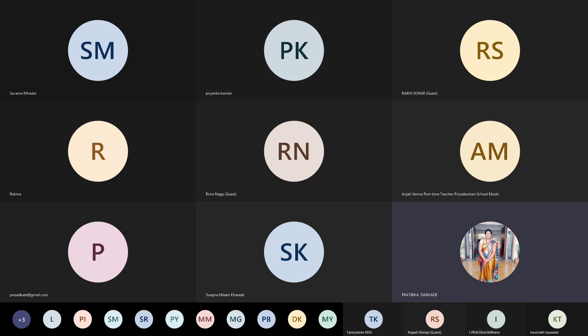Courses 101 to 105 are the compulsory subjects — these subjects are compulsory for every student. Courses 106 and 107 are the methods. After completion of your BA degree you are going to teach these subjects — you will be the particular subject teacher. For example, if your methods are science and math, after completion of your degree you will be the science teacher or the math teacher. So 106 and 107 are your methods which decide which subject you are going to teach after completion of this professional degree.